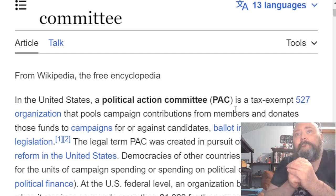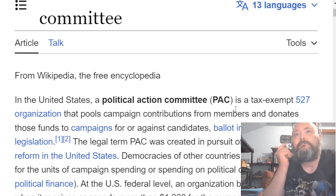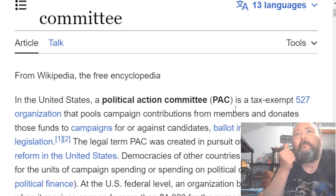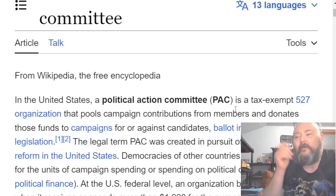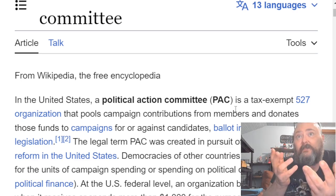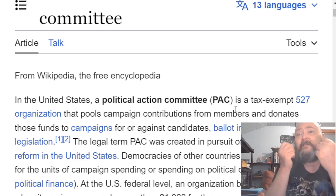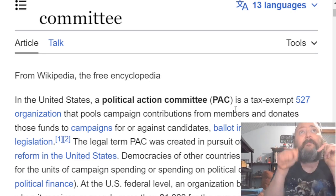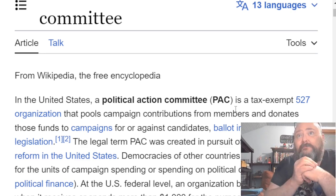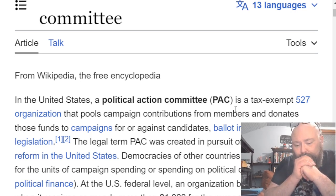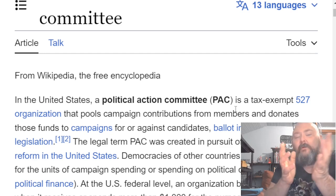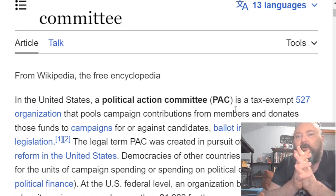Anyway, as always, educate thyself — think, read, study, learn. Someone tells you something you have trouble believing, ask them to cite their sources. I'll be putting these links in the description box below the video. Thank you all for watching. I'll see you all in the next one.